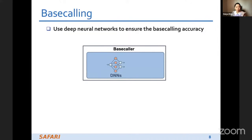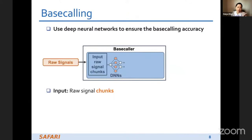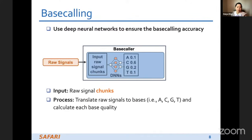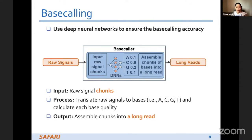Now I go into more detail about these three key steps. The first step is base calling, which uses deep neural networks to ensure accuracy. The input is raw signals; we translate them into bases and calculate each base quality score at the same time. The output is long reads along with a quality score for each base.